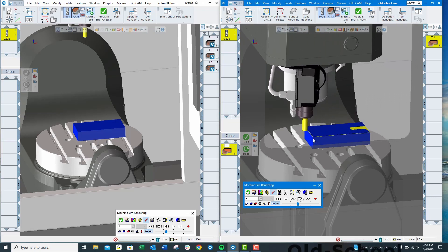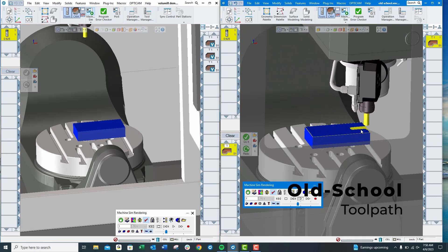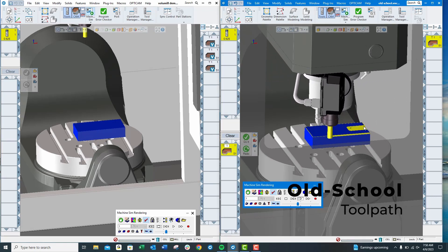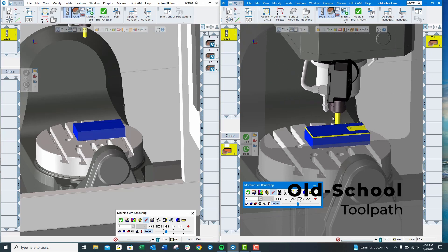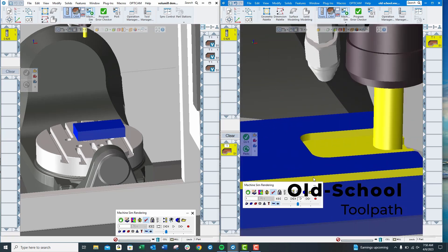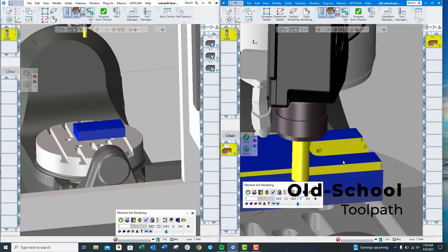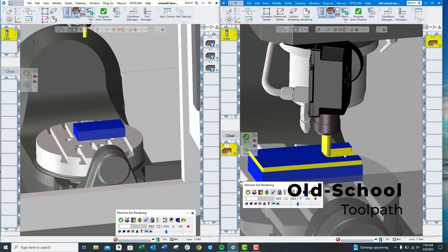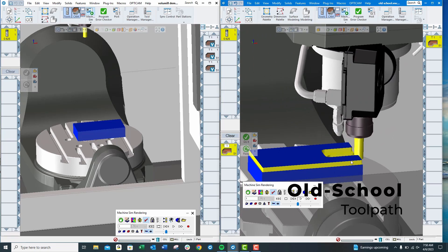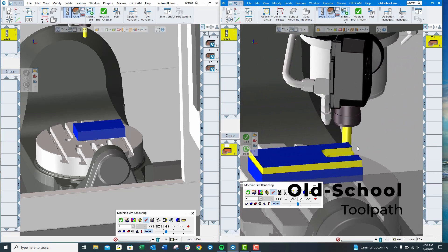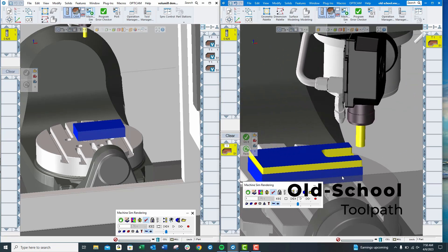This is the old school toolpath. You can see that the end mill is plunging in, especially right in this area here, and you're taking a pretty heavy cut on that tool. But you're also only using the end of the end mill as it's stepping down.